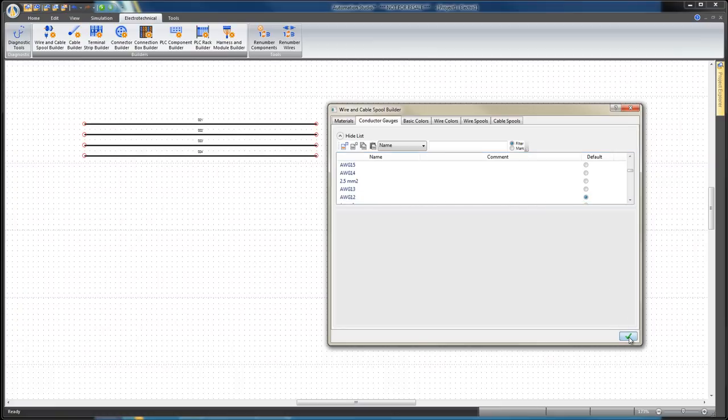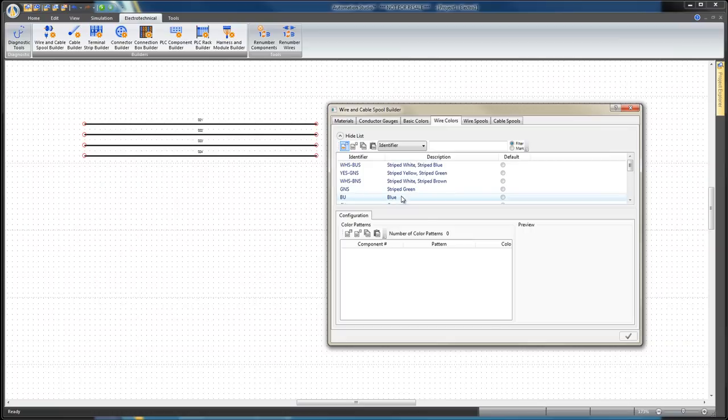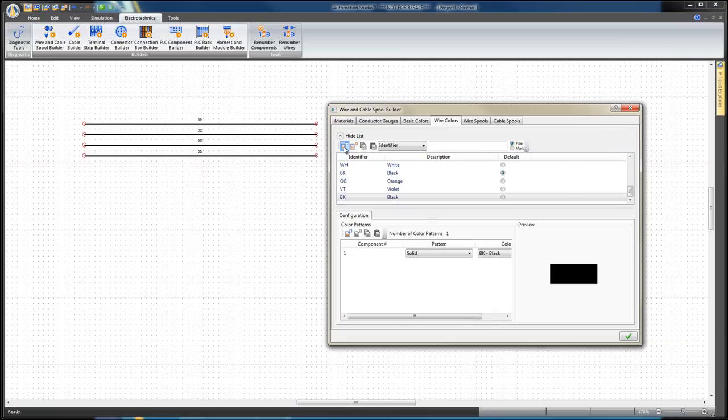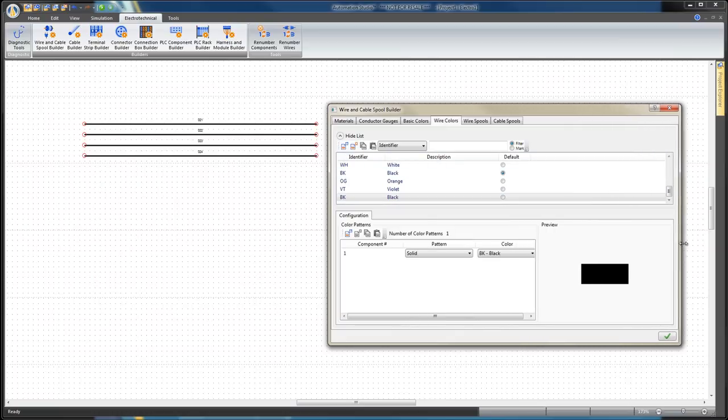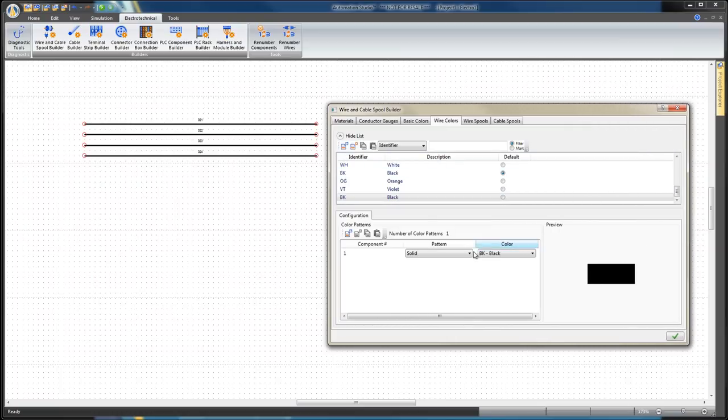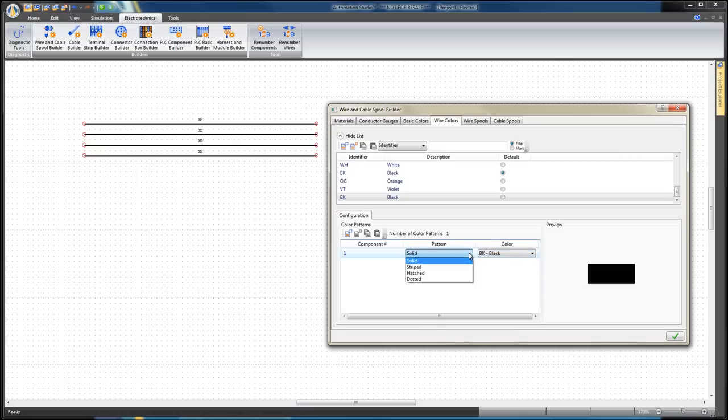To create a new wire color, select the Wire Colors tab and click on the Add New icon. Select Component 1 and set the Striped Pattern and Yellow color.